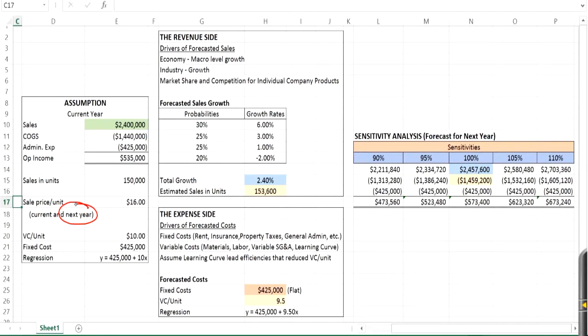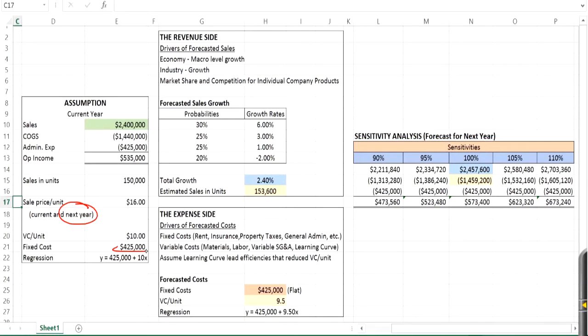Because when you boil it down, sales is simply a matter of units that you sell times their sales price. Well, that's going to give us the price. It's going to be $16. They also mention the variable cost per unit at $10 and the fixed cost at $425,000, which if you kind of just put a line under that, you can kind of say, I add those together, I get the regression line, right? Which is $10 times number of units plus $425,000 is the total cost.